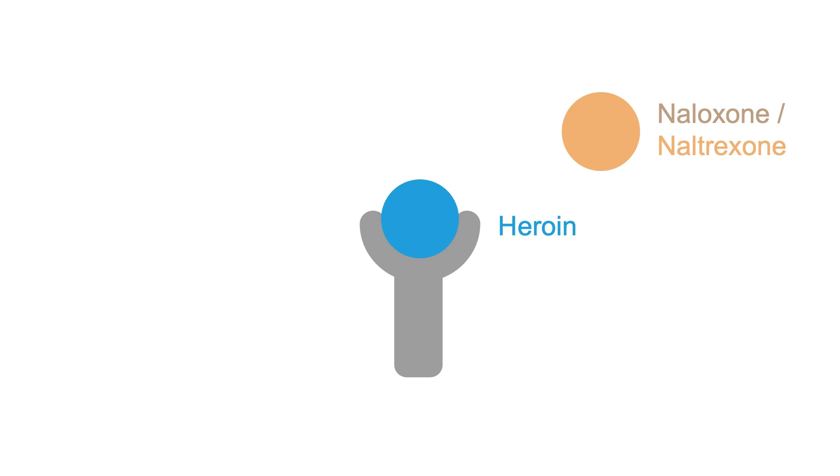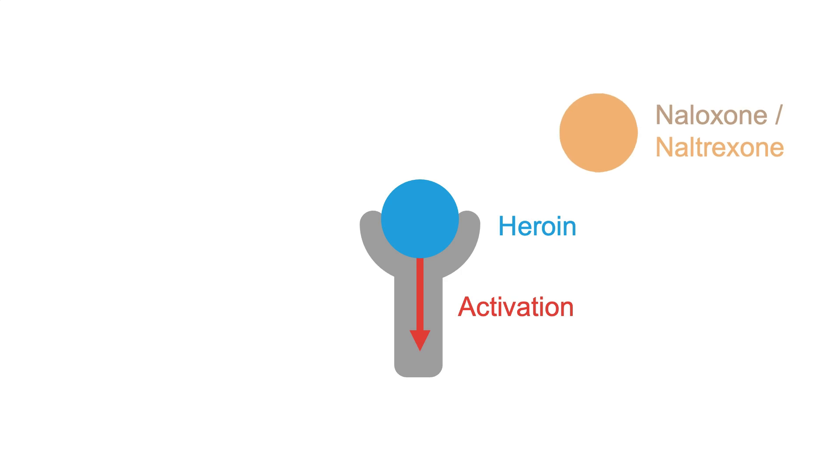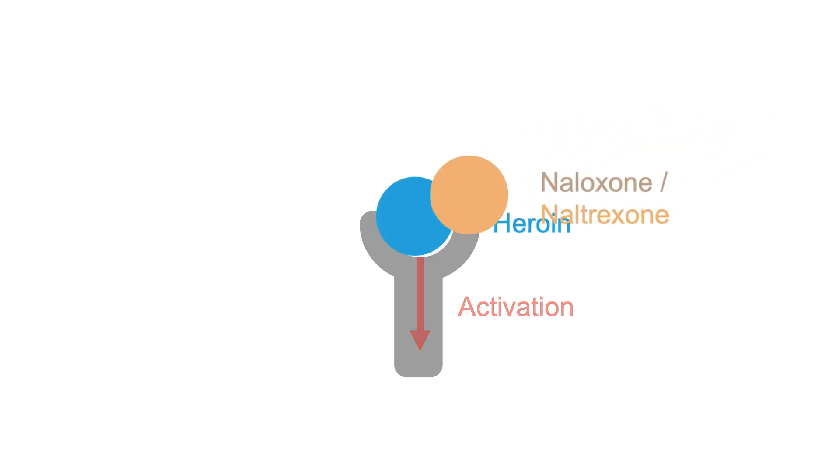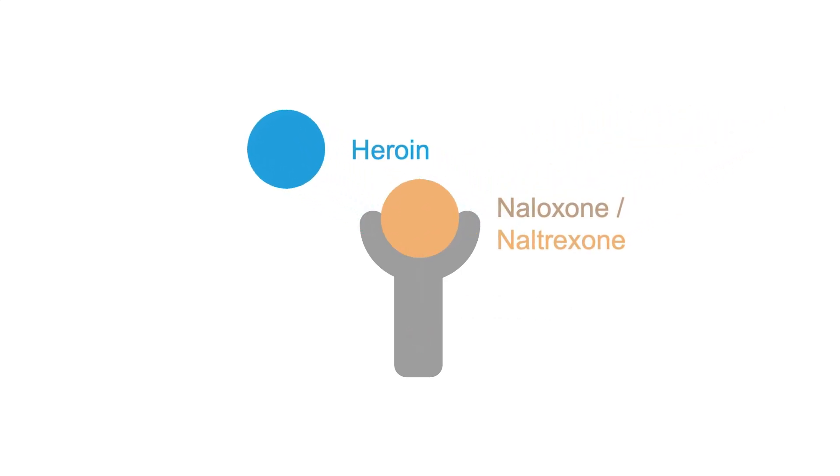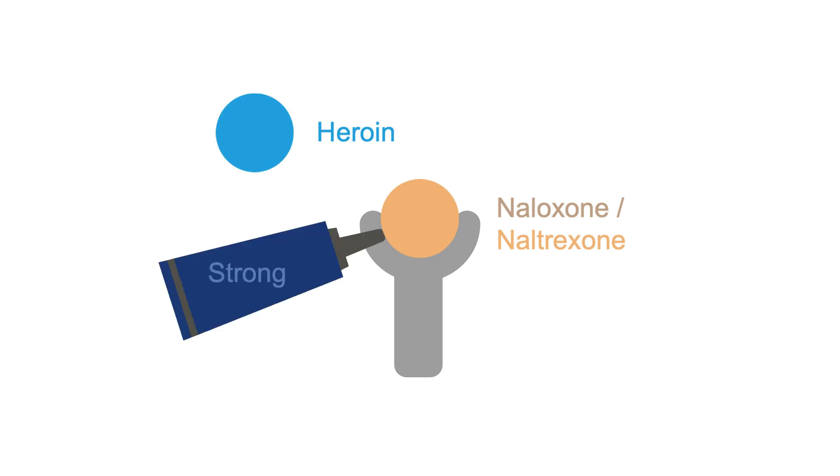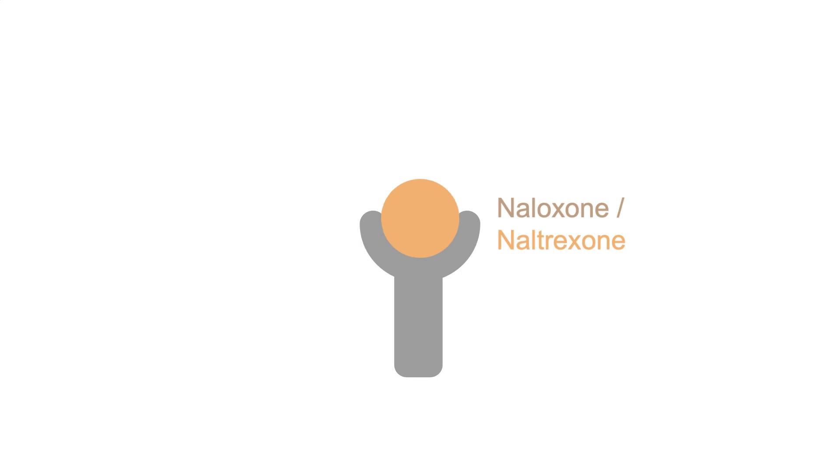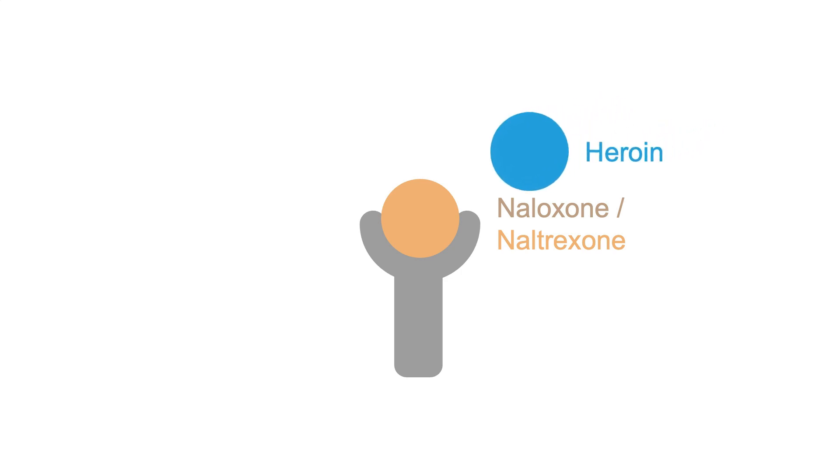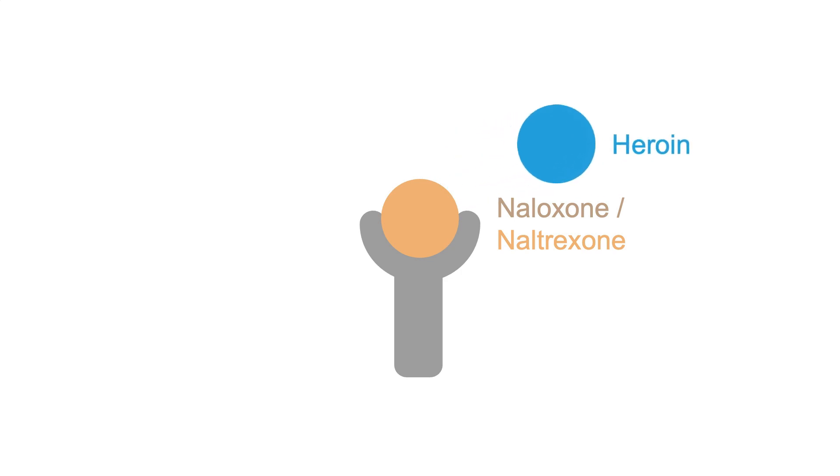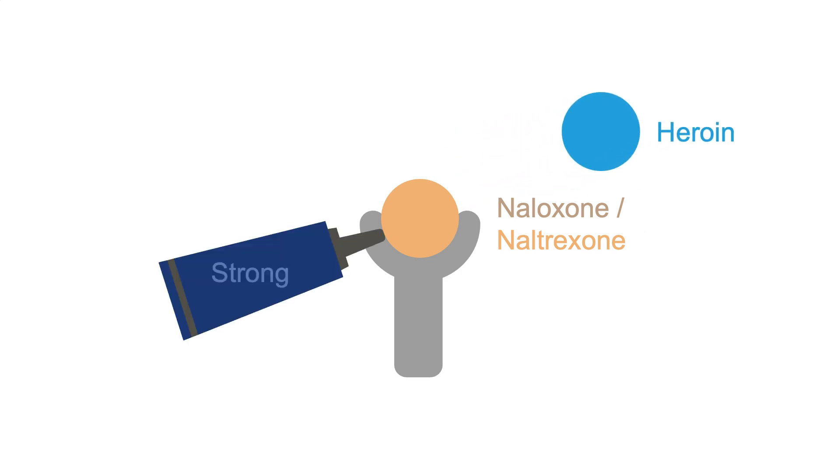It turns out, that while heroin is a potent activator of the receptor, it's actually easily displaced by a variety of other medications, most notably naloxone and naltrexone, which have a very high avidity for the receptor. Likewise, if a person has naloxone or naltrexone in their system when they use heroin, or any opioid, that opioid can get to the brain, but it won't be able to activate the opioid receptors due to the antagonist's iron grip.